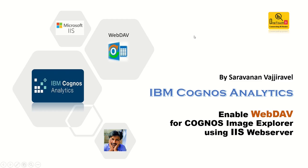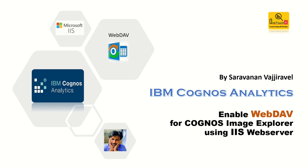Hey everyone, welcome back to OneTouch BI. I am Saravanan Vajravel and today in our class we are going to learn how to enable WebDAV content exploration for IBM Cognos using IIS web server.